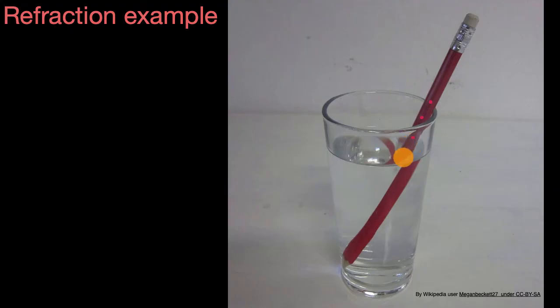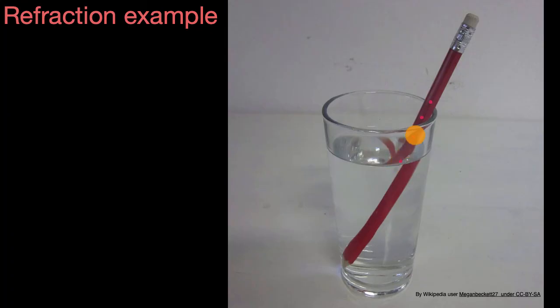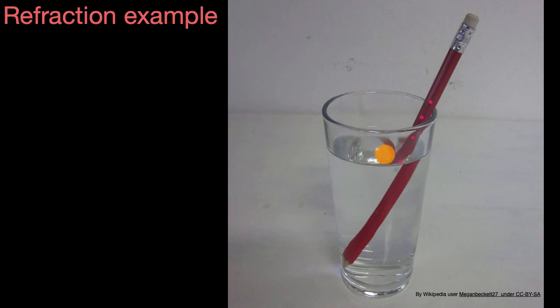But then once we get under the water, something's interesting. You would expect the point that would have been here would then go straight to your eye, just like everything up here. But it turns out that that light, once it transitions from going from the water to the glass, and then the air, it bends.